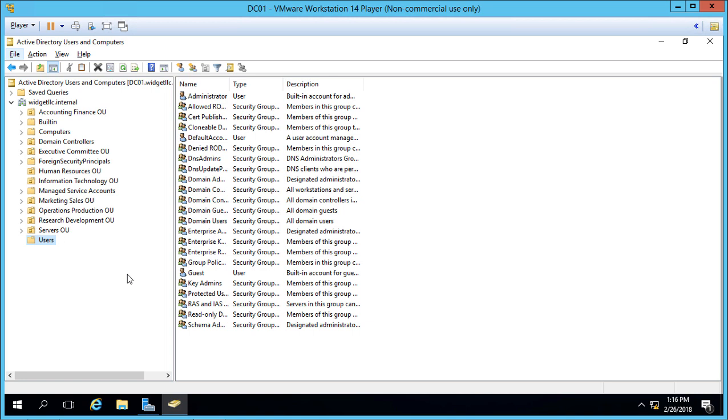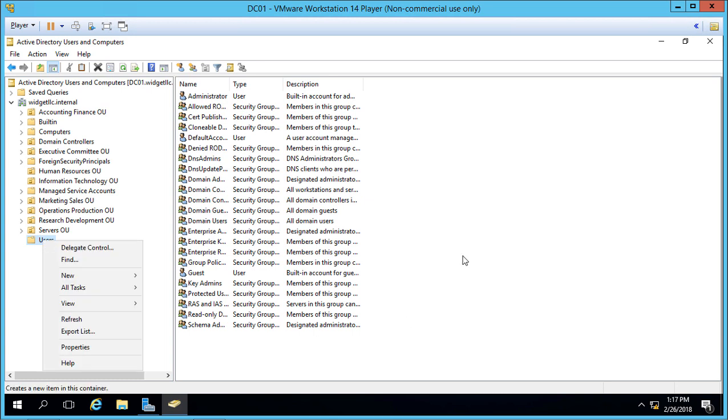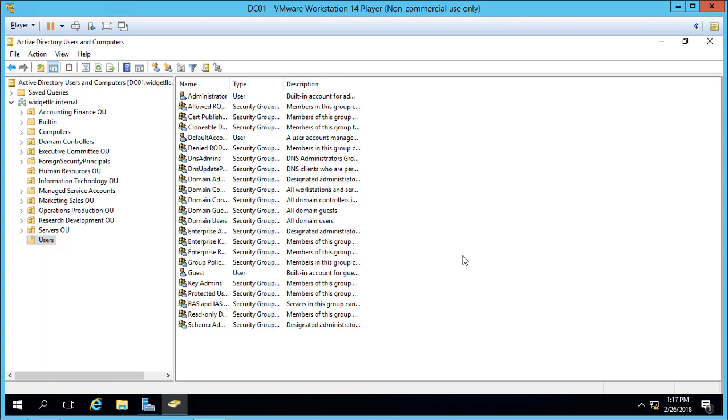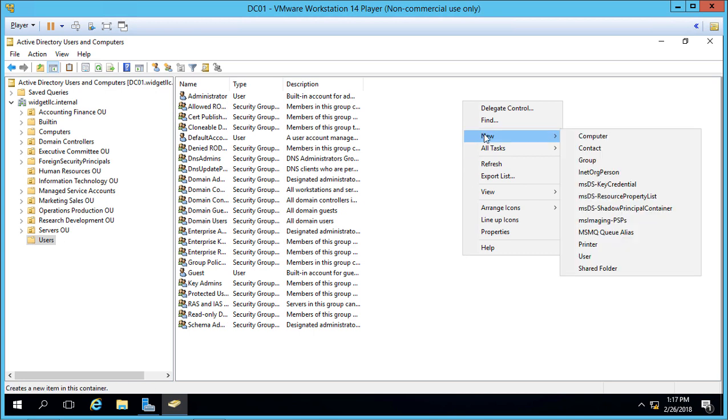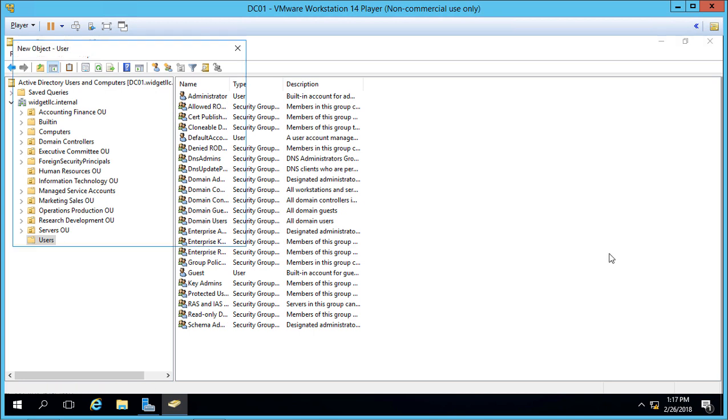We're in the Users folder on the left-hand side, and we're going to right-click either on the Users folder or on the right side of the screen and choose New, then User.